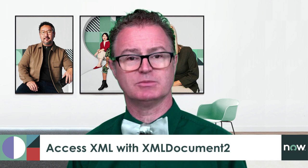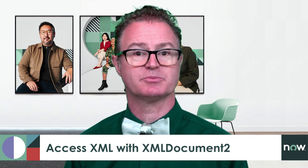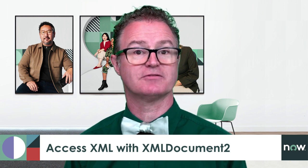To access data within XML, we use the XMLDocument2 JavaScript class to parse and extract information. Let's take a look at a quick example.